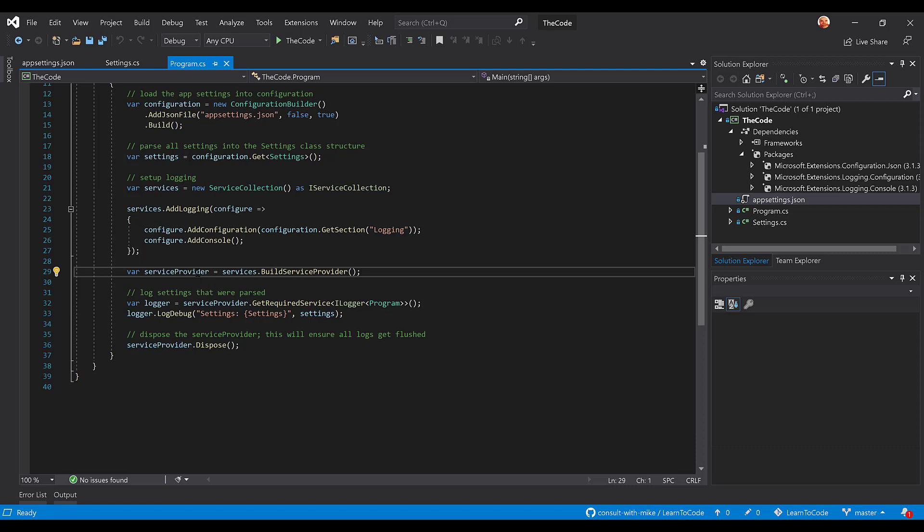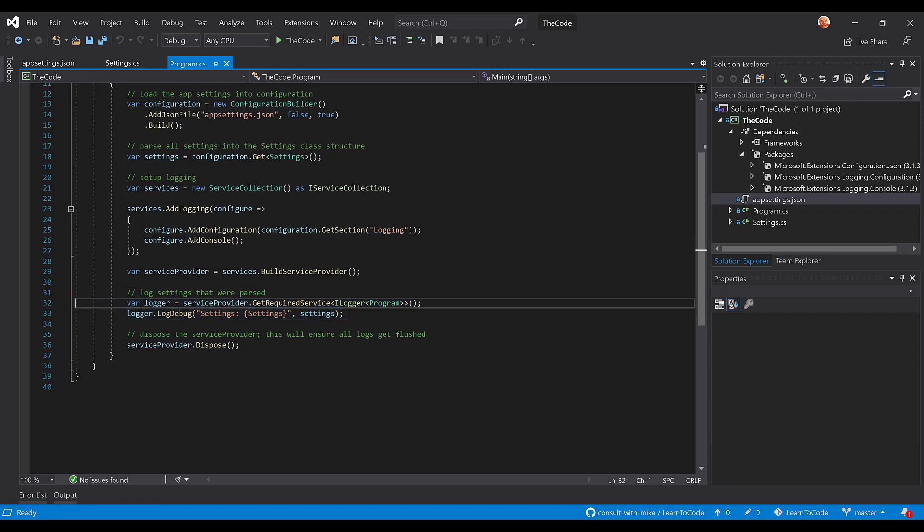There'll be another video on dependency injection where we can discuss just what dependency injection is as far as the built-in stuff for .NET Core and how you can use it. So we're going to go grab an iLogger for this particular class program, and we're going to log a debug setting. And that debug is going to be the settings themselves.